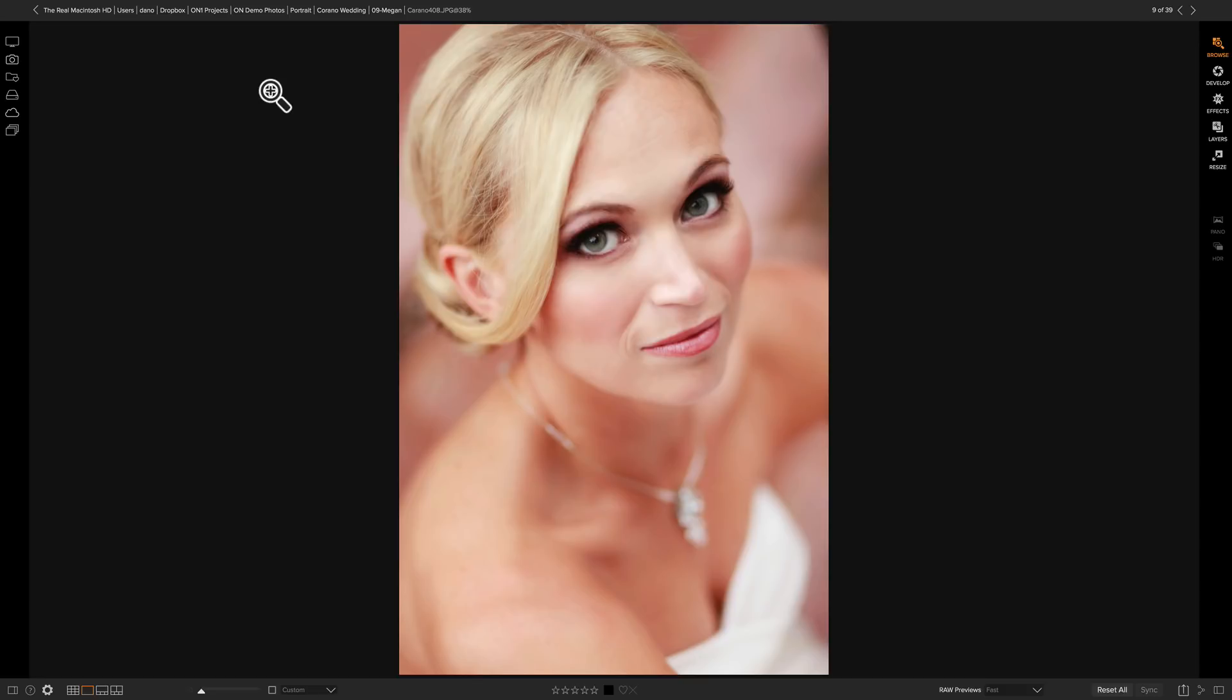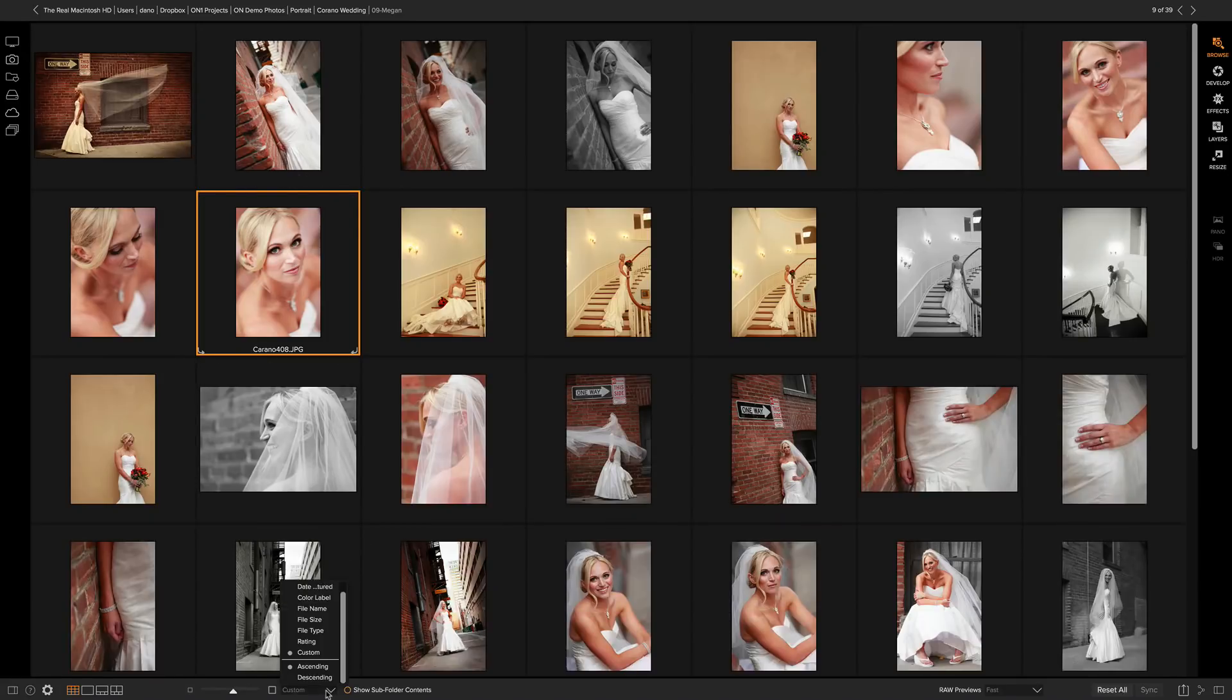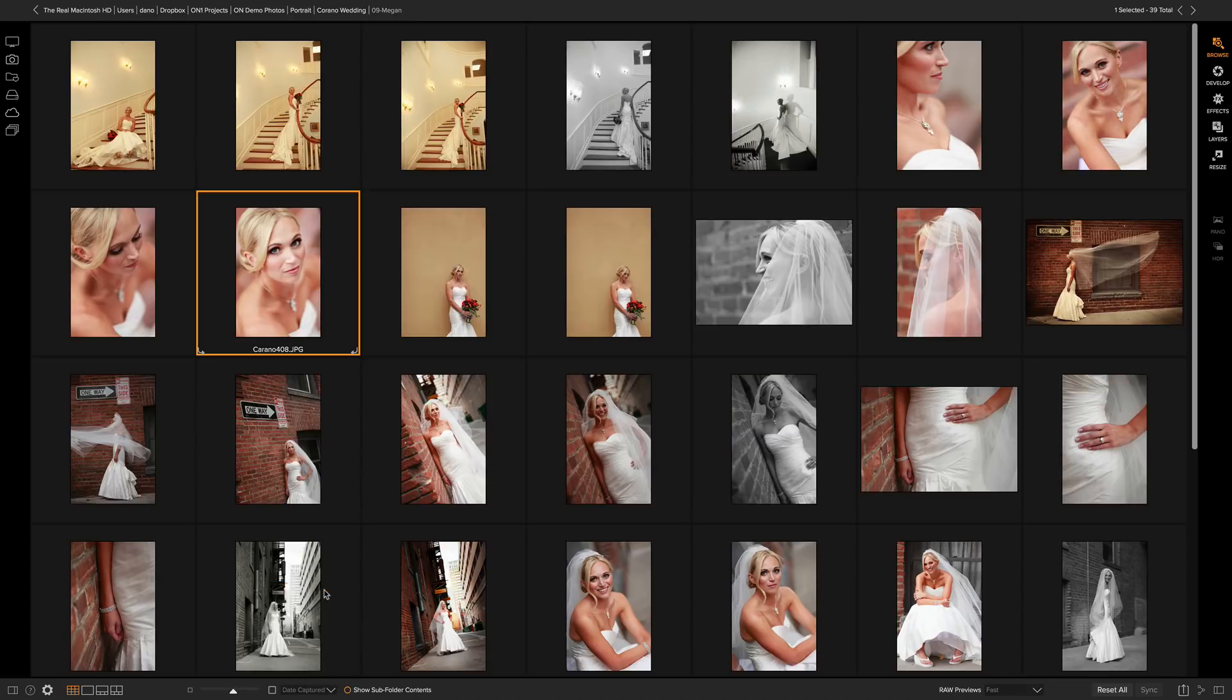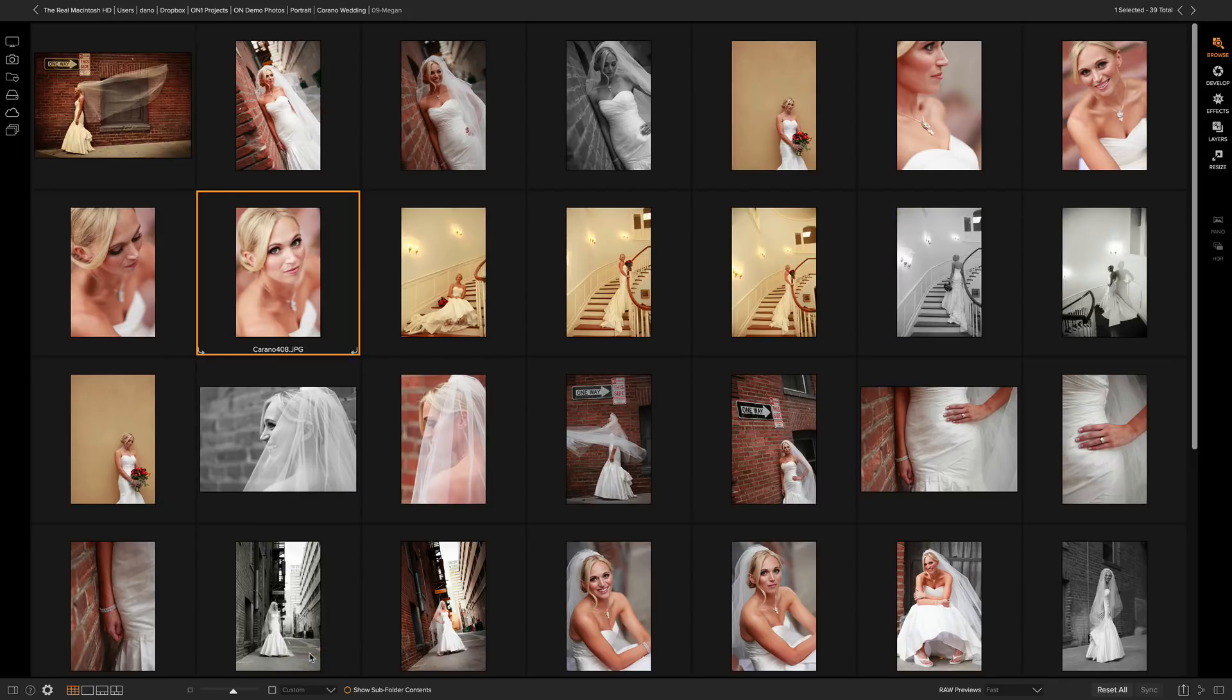And that order is going to be remembered. It even gets remembered if I change the sort down here in the sort pop-up. Let's say that for my work, it's important that I want to look at those in the date captured order, the order that they were chronologically shot. But if I want to go back to my custom order, I just select custom from the list and everything snaps back to the order that I dragged them into.